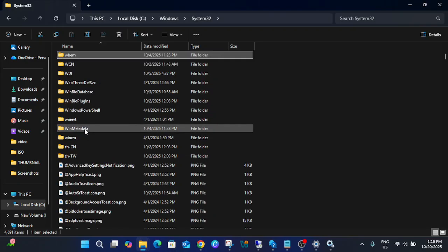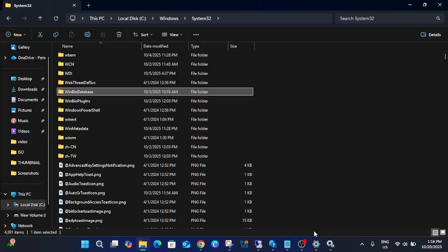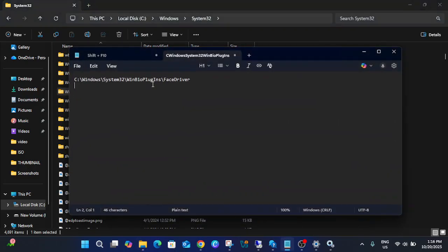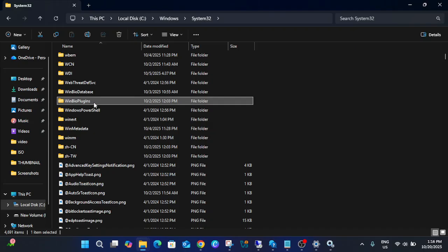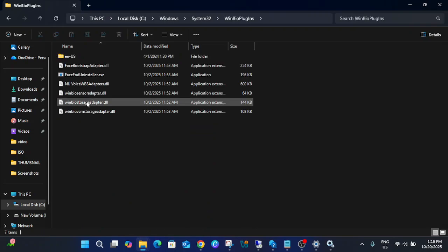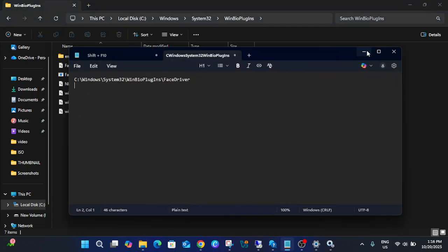Inside System32, look for the Windows Biometric folder. Inside it, find the 'WinBio Plugins' folder — we need to look for both the database and the WinBio Plugins folders. Once you locate WinBio Plugins, you need to look for the face driver inside it.